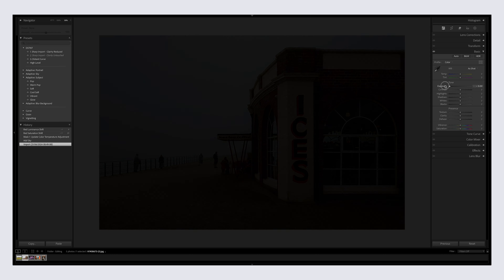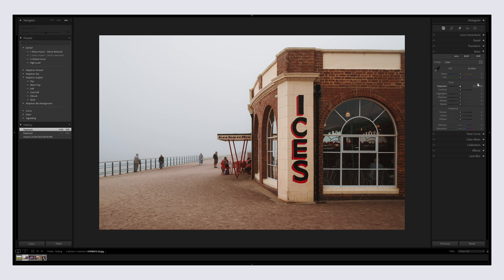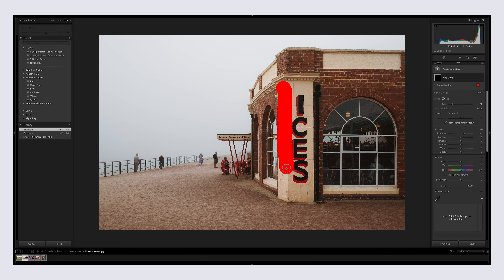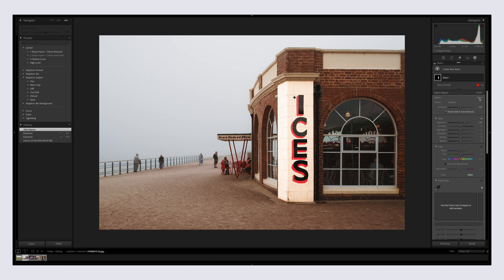Tip number three is to never neglect your local adjustments. A global adjustment affects the entire image — for example, changing the exposure up and down on a photograph affects everything. But if I grab the Object Selection Tool and draw on this pillar to select it and then adjust the exposure, that is a local adjustment. Photographers sometimes take really beautiful images and only do a global edit, missing a major local adjustment that could take their image to the next level.